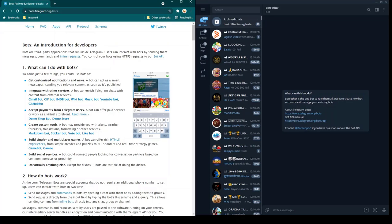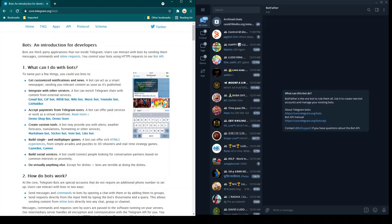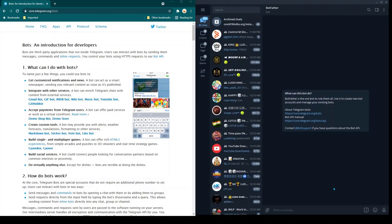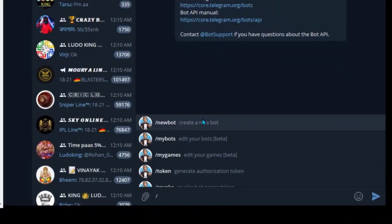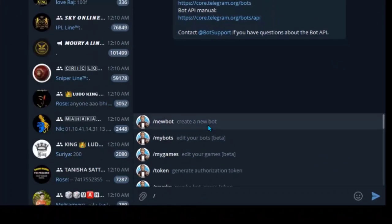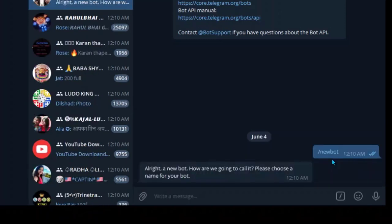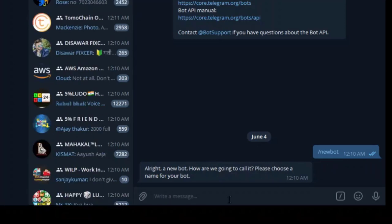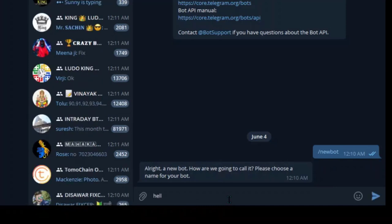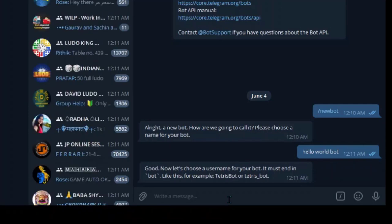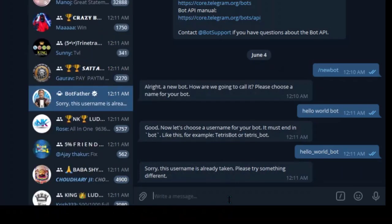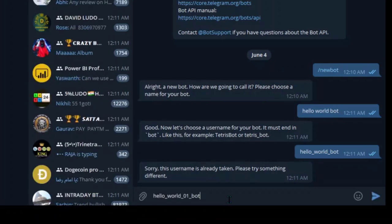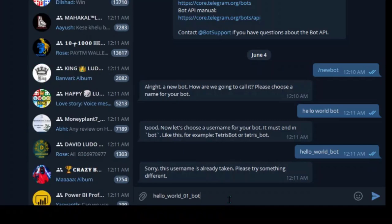Go to Telegram on mobile or desktop and search for BotFather. Once you open the BotFather interface, type a slash and you'll see a list of all available commands — anything starting with slash is treated as a command. Select /newbot to tell BotFather you want to create a new bot. It will ask you to give a name to the bot — I'm going to call this one 'Hello World Bot'. Then it asks for a username.